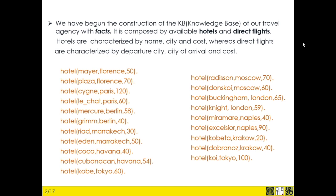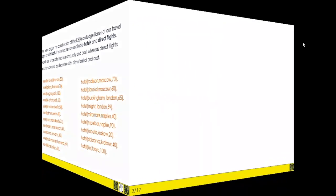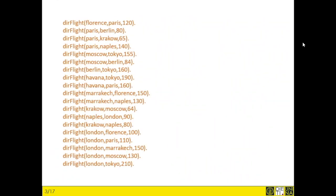Hotels are characterized by the name of the hotel, the city where the hotel is, and the price per day and per person. Similarly, each direct flight from one location to another contains the departure, the destination, and the related price per journey.